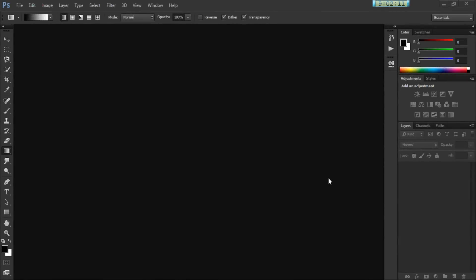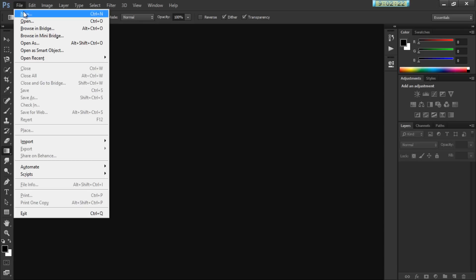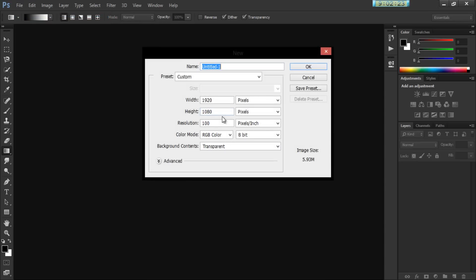Hey guys, today we're going to be learning how to create the Photoshop logo using, well, Photoshop. So we're going to start by creating a new document. It's going to be 1920 by 1080, and it's going to be transparent. I'm going to click OK.